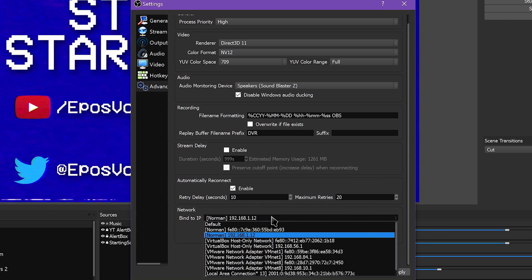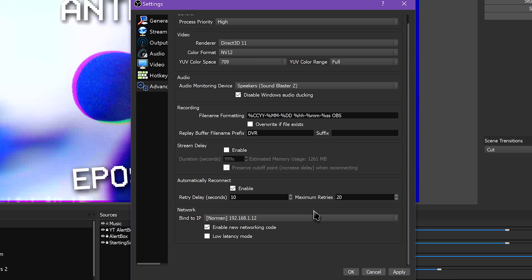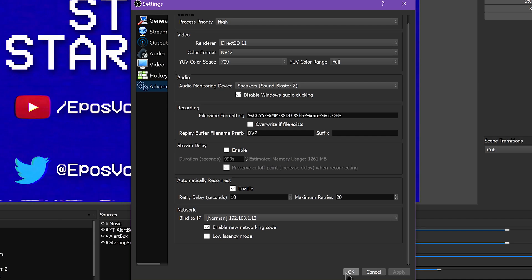Lastly, for the current version, you have some network controls. The OBS team have implemented better network code, which supposedly improves stream performance, and which you can disable. You can also enable a low latency mode, which improves latency to your stream but can use more system resources. You can also bind OBS to a specific network device if you have more than one internet-accessible network adapter in your system — for example, you could stream through one internet connection and game through another, or use a VPN on one and not the other.